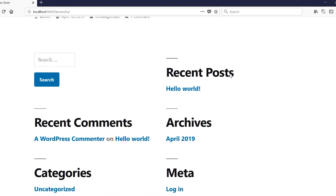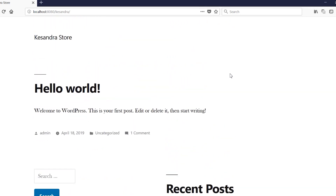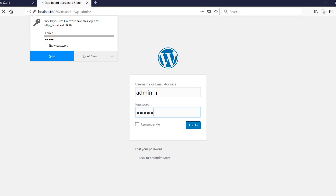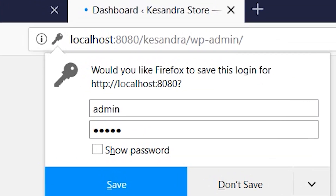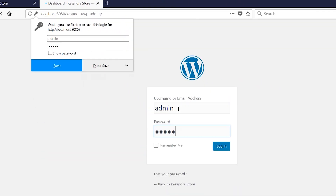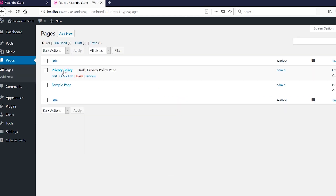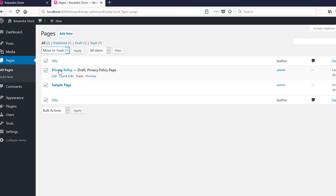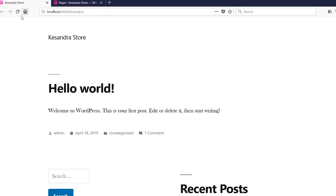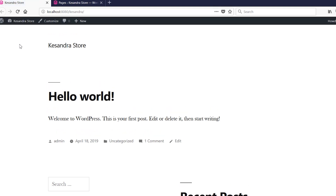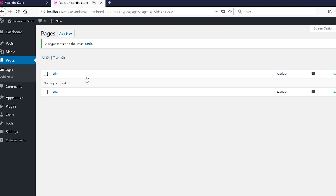This is the home page we created in the previous video — we can see the 'Hello World' and other defaults. To go to the back end, we log on to localhost slash the name of your website, which is 'cassandra-store' for this project, then add slash wp-login. Once logged in, we go to Pages, where we have two pre-installed pages: Privacy Policy and Sample Page. We're going to move both to the trash, and refreshing the front page confirms this doesn't affect it.